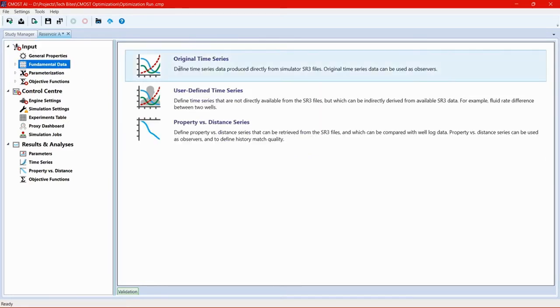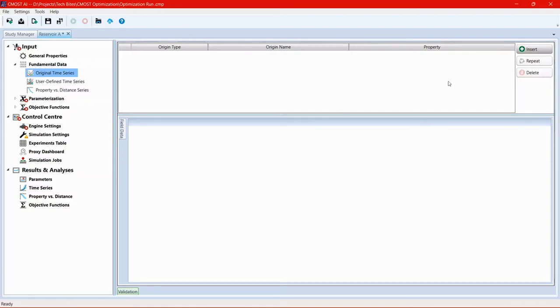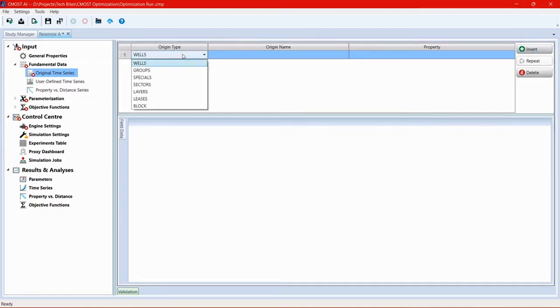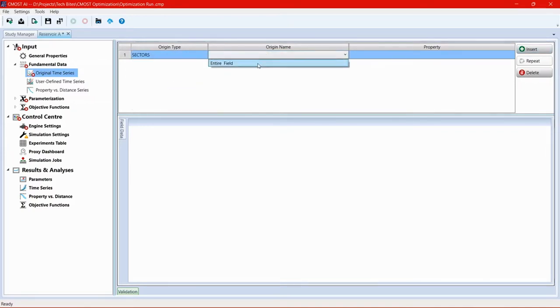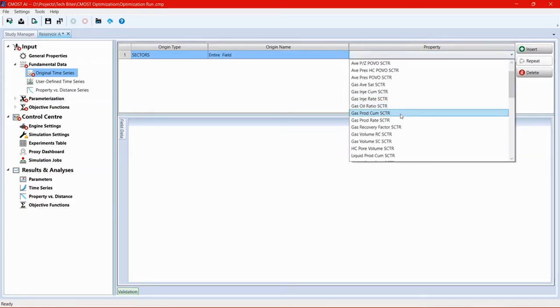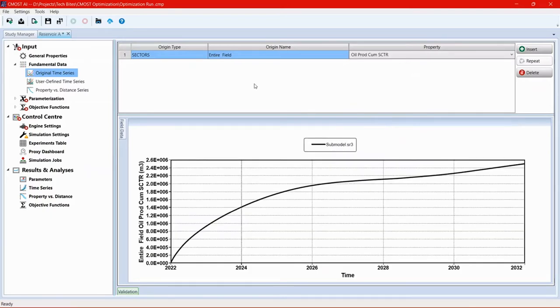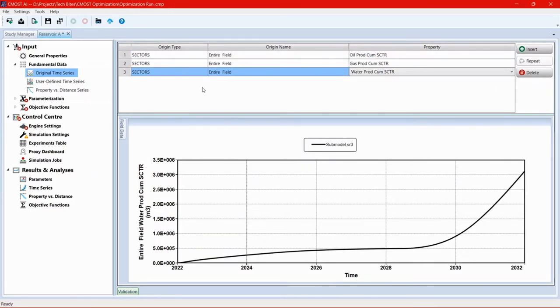From the main study page, we're going to fill in the information on the tree view to the left side, from top to bottom, starting with fundamental data. In fundamental data, we're going to pick original time series, and these are similar time series to what you typically plot from an SR3 file in results. For an optimization case, some of the plots that we can look at to evaluate the optimization process are the cumulative productions of fluids. We're going to generate the cumulative production of oil, gas, and water. So we're going to click insert, change the origin type to sectors, change the origin name for entire field, and choose the property as oil production cumulative. Then repeat the same process to get gas production cumulative and water production cumulative. Once we've defined the three plots, we can also see that the plot from the base case is generated at the bottom of the window.